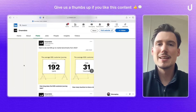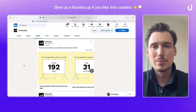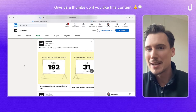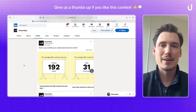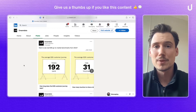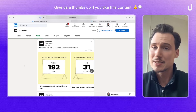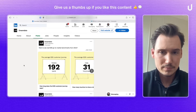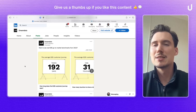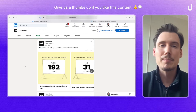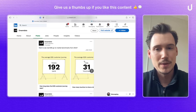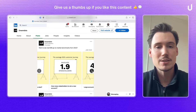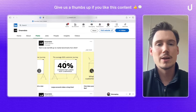Recently, I came across this ad on LinkedIn from DreamData, and although I think the ad creative could be a bit more spicy, I think the actual narrative is really strong. What they show here is some piece of data that they've collected in their own platform, and it's very recognizable and relatable for any B2B company and especially for B2B marketers — something about the customer journey length, how many touchpoints, stakeholders involved, and so on.